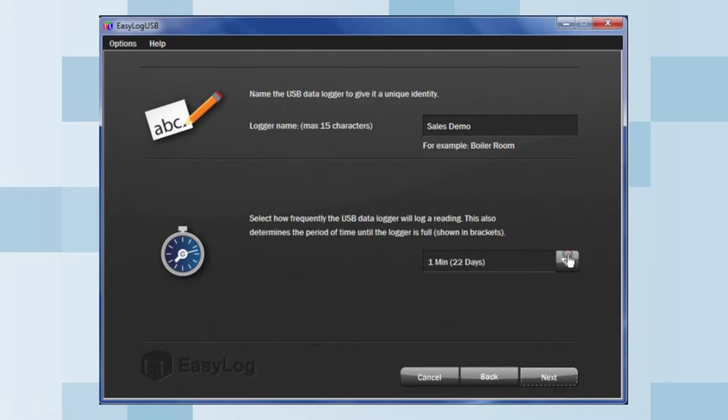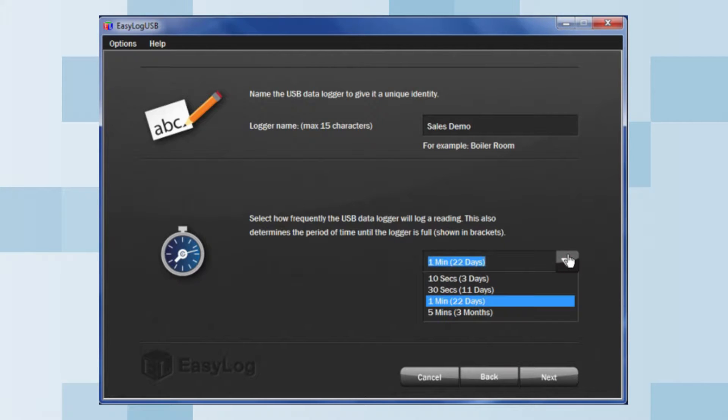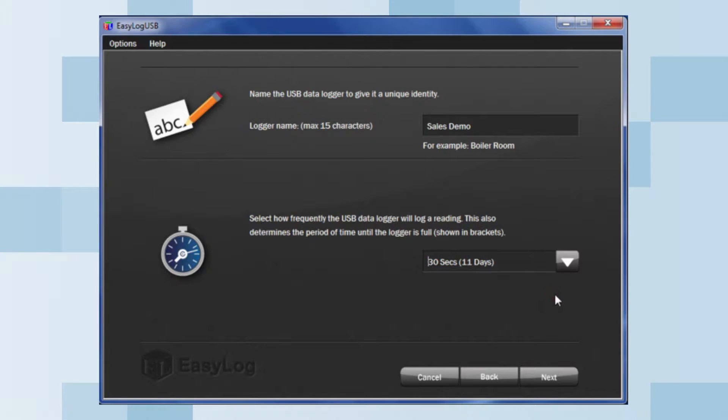Then, choose how often you want the logger to take a reading. You will note, with these options in brackets, it shows how long it will take the data logger to fill up with data. Once this is complete, click Next.